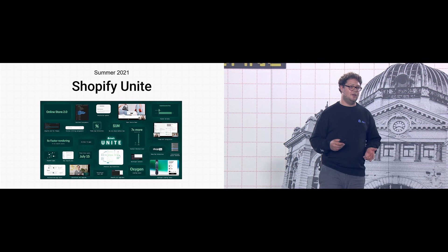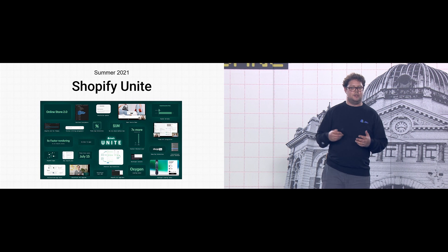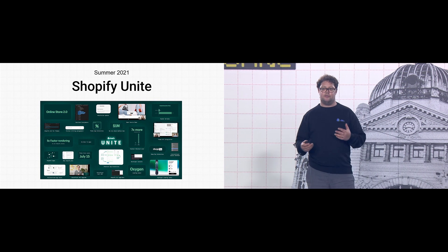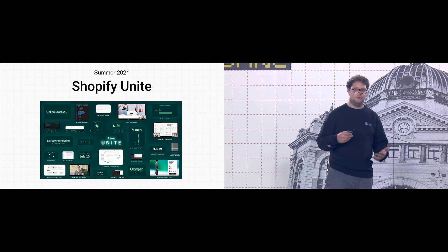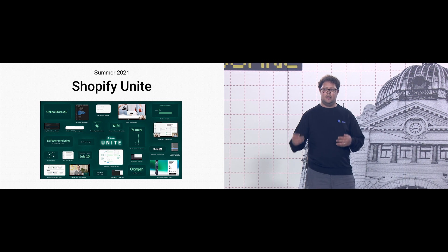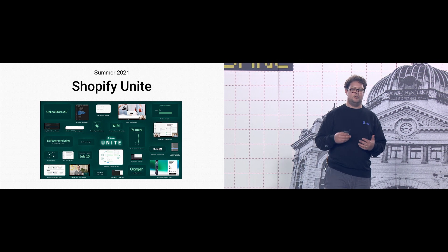To answer the question — where are we right now? — we need to take a slight step back into the past, back to summer of 2021 and Shopify Unite, which was a milestone event for theme developers. We had the launch of Online Store 2.0, which enabled sections on all pages. We had meta fields natively launched for themes, which allowed us to have much more flexibility and personalization on different pages.